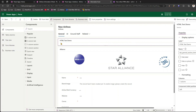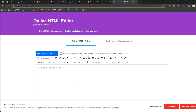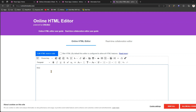This is the section we've added, and now we're going to add an HTML component here. To write HTML content, go into an editor and start drafting. I'll use a free online HTML editor tool and write some content - for example, 'World Airlines Management Solution is one of the top industry...'